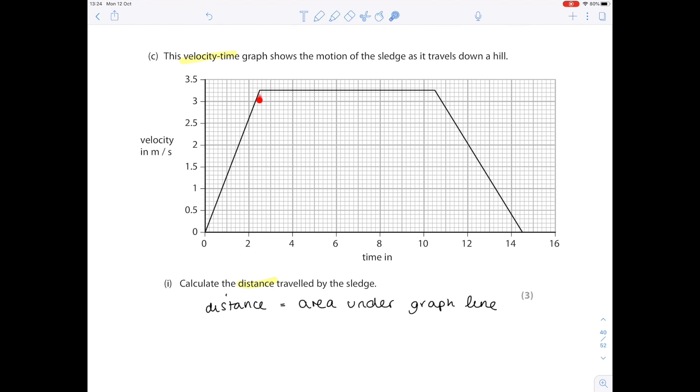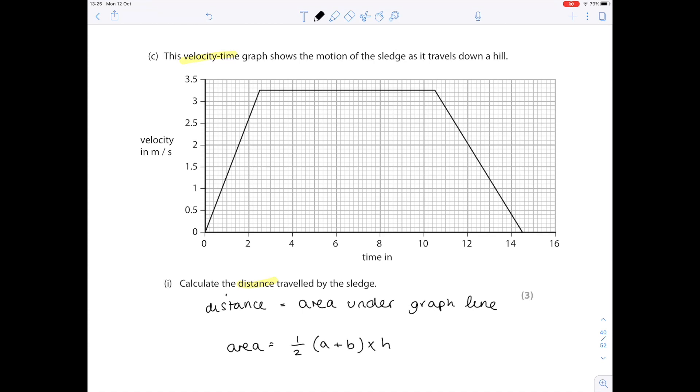Now there's several ways in which you can answer this. You can divide it into three shapes. So you find the area of this triangle, this rectangle and this final triangle. Or you could find the area of the trapezium. It's up to you how you do it. I'm going to do the area of the trapezium. So that's half of the two bases added together times the height.